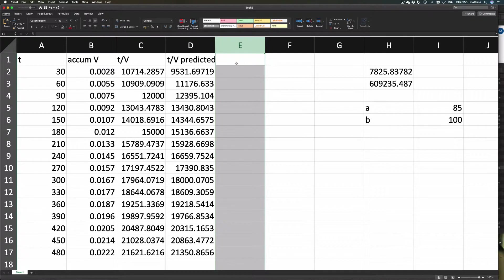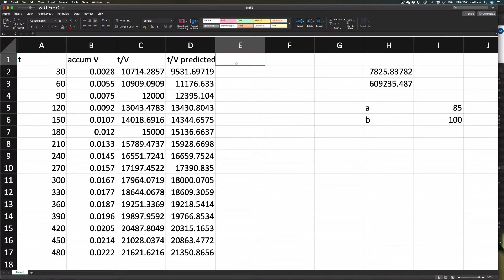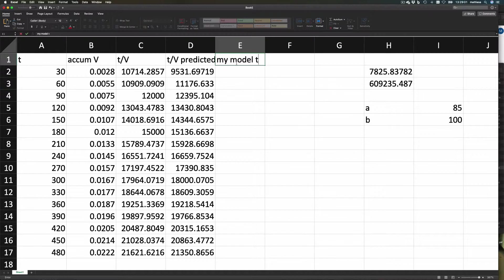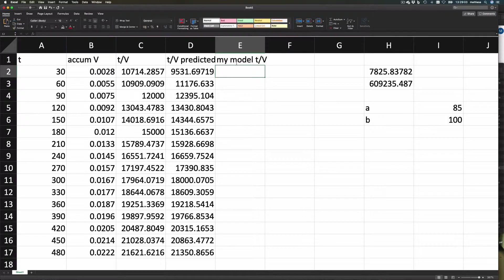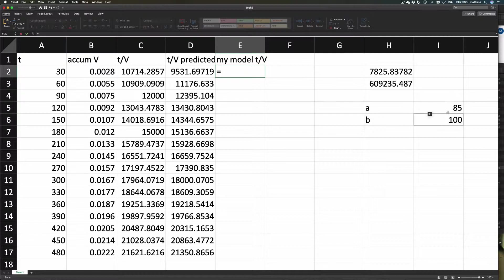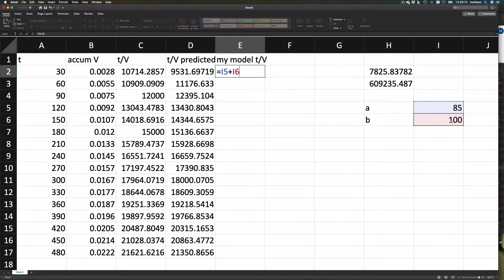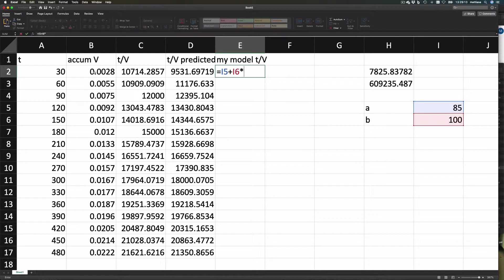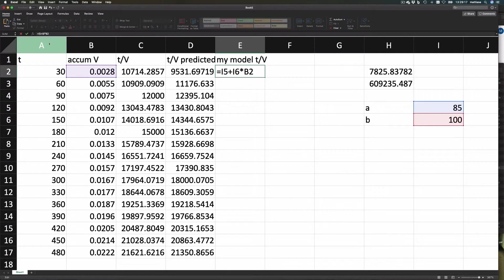Okay, so let us now say in my model, t divided by v—so let's say that our model is a plus b times this thing here, and add some dollar signs.